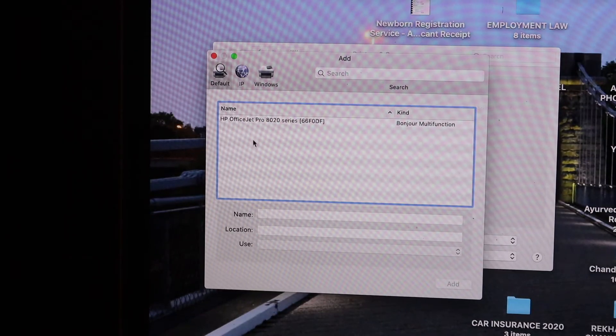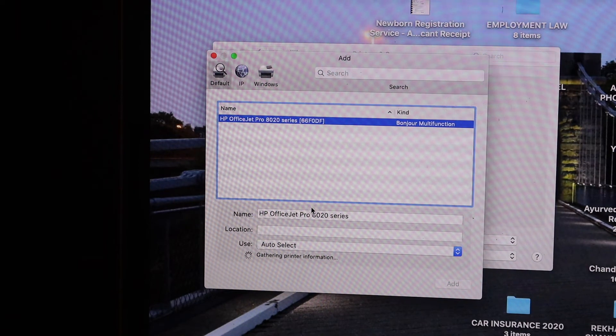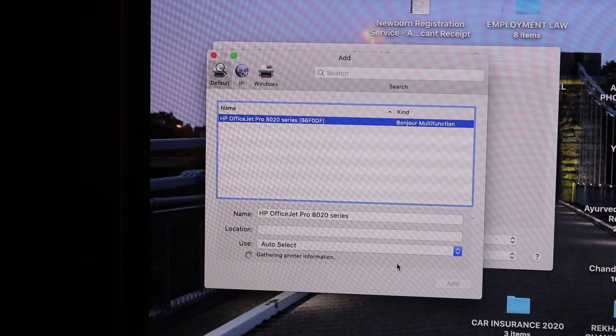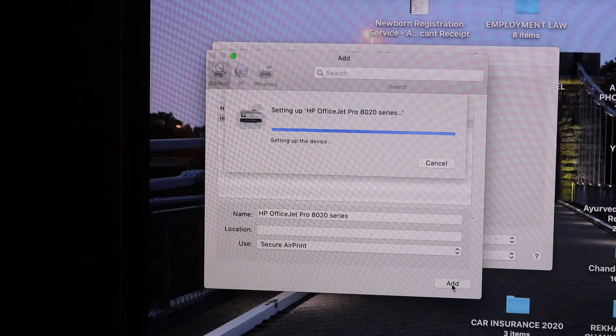Once you see your printer series here, 8010 series, just click on that and click on the Add button.